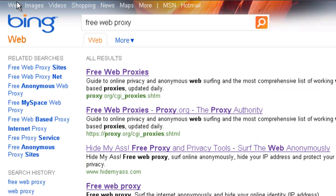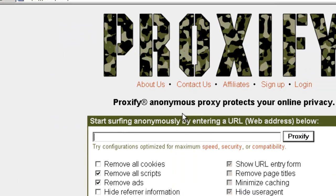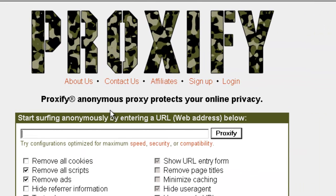If we go back to our listings, here we have proxy.org. If we go ahead and click on that, you can see the website comes up with no problem and gives us a list of all the different proxies that it has available. We'll click on Proxify.com and you can see now that the user is on the proxy web client.